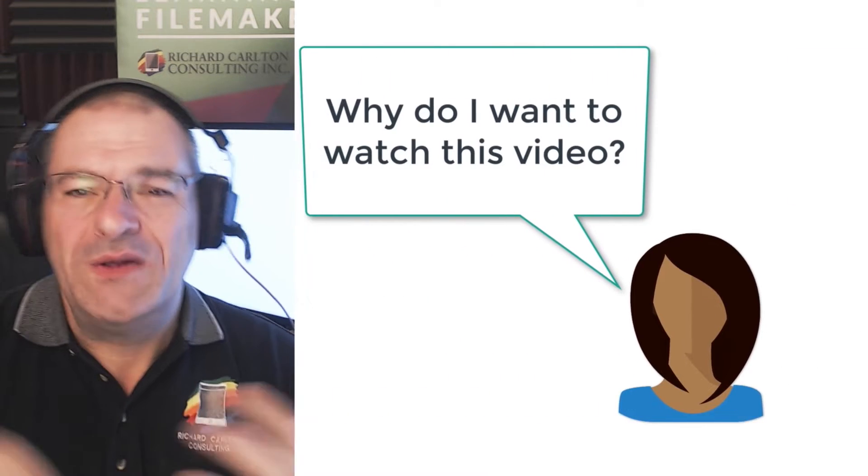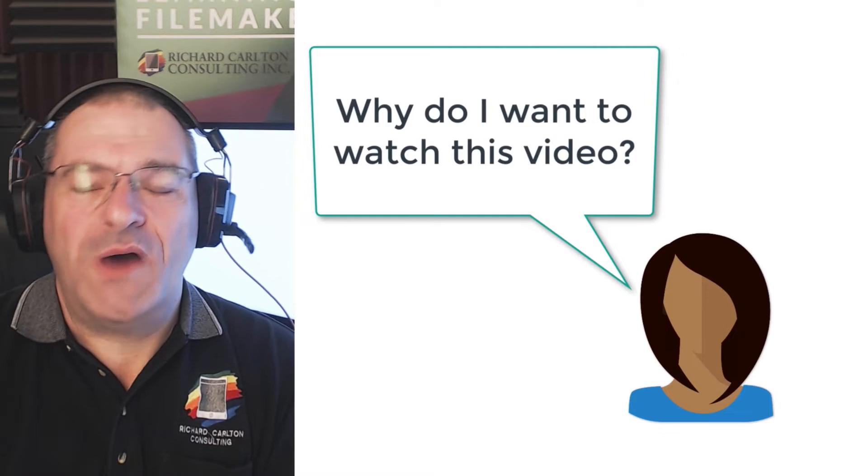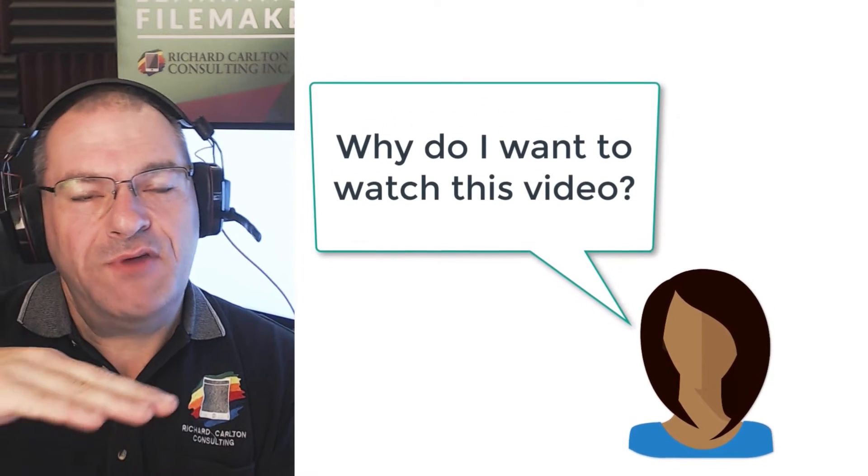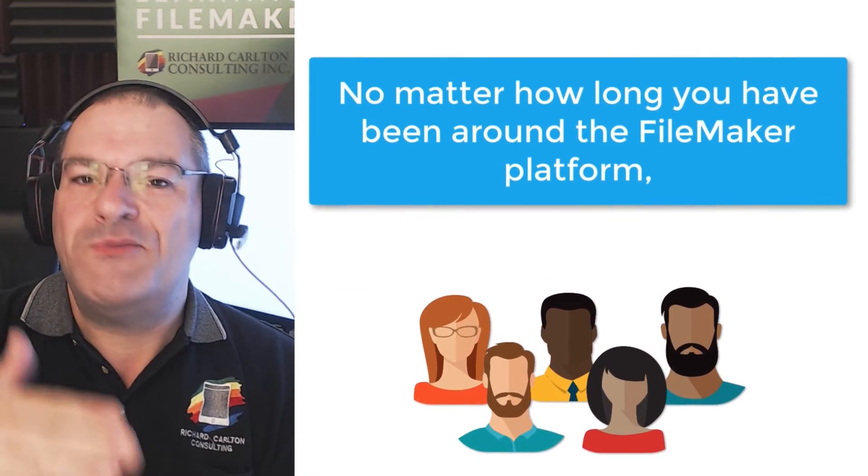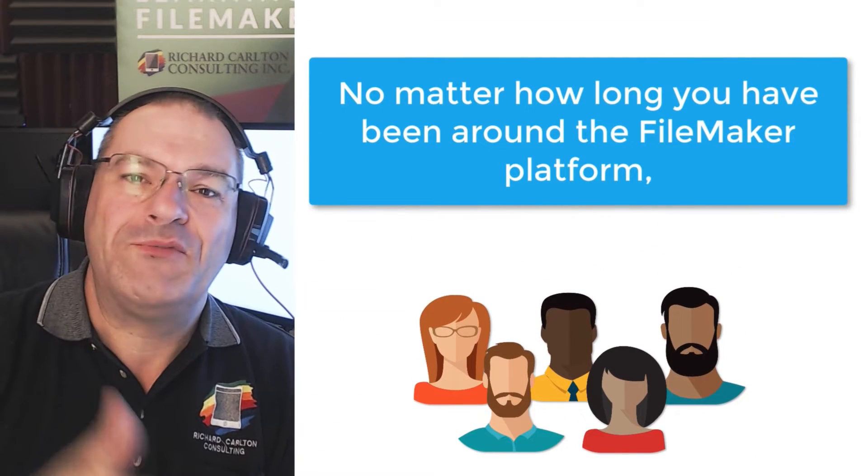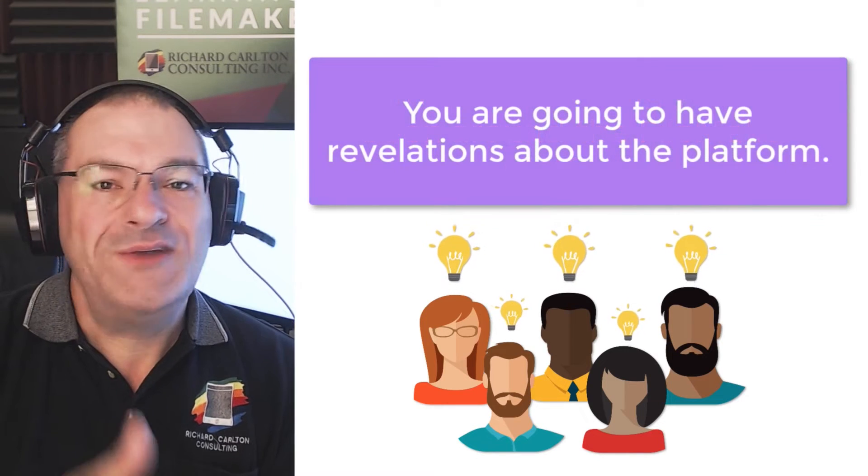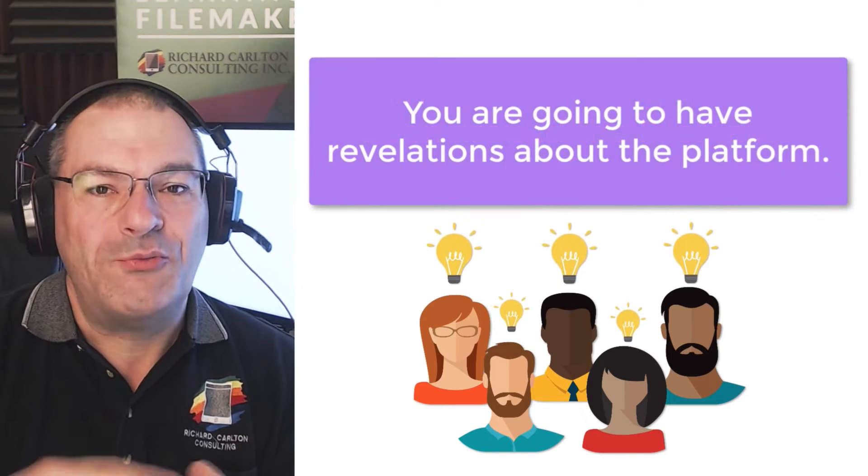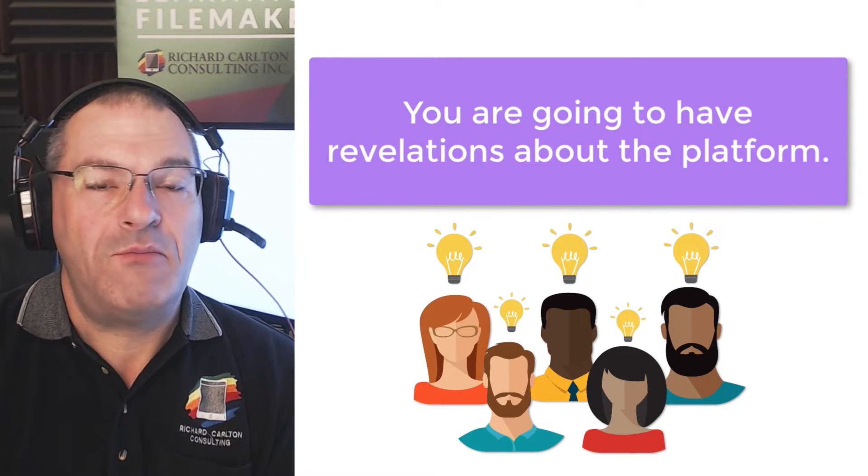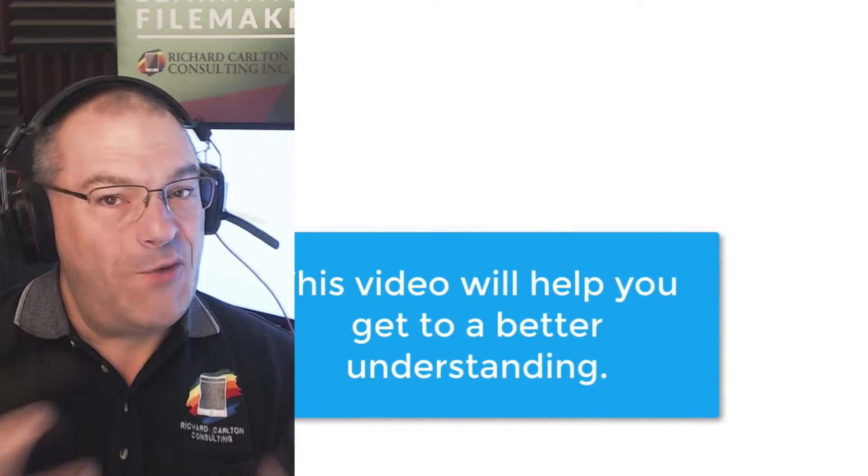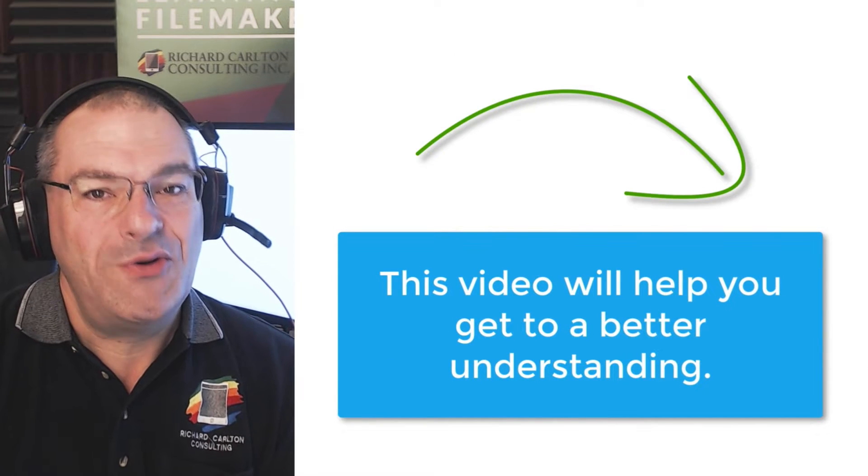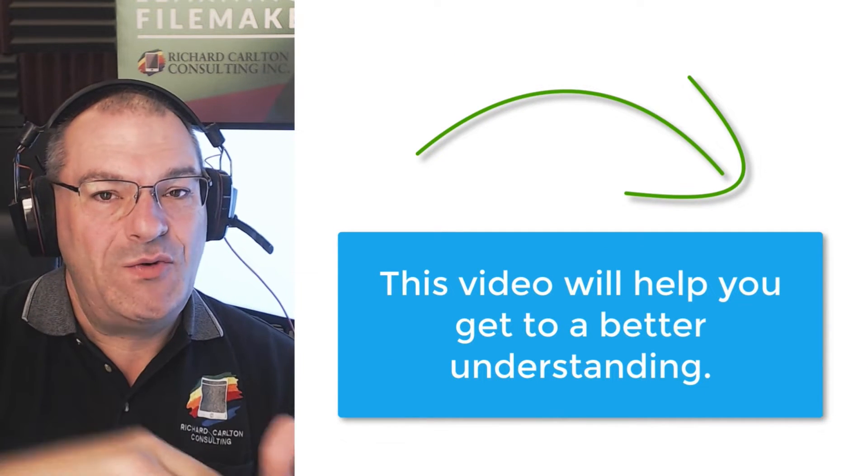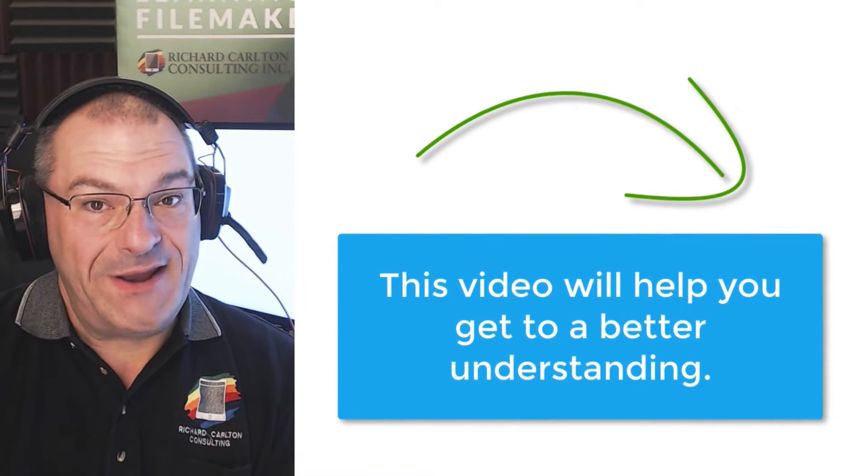And so you're saying, well, this is a crazy video. Why would I want to watch this? Well, if you're brand new to the FileMaker platform or you've been around the platform for a long time, you're going to run into some revelations about the platform at some point. And if you watch this video, I'm going to help you cut the corner and get to a deeper understanding right now.